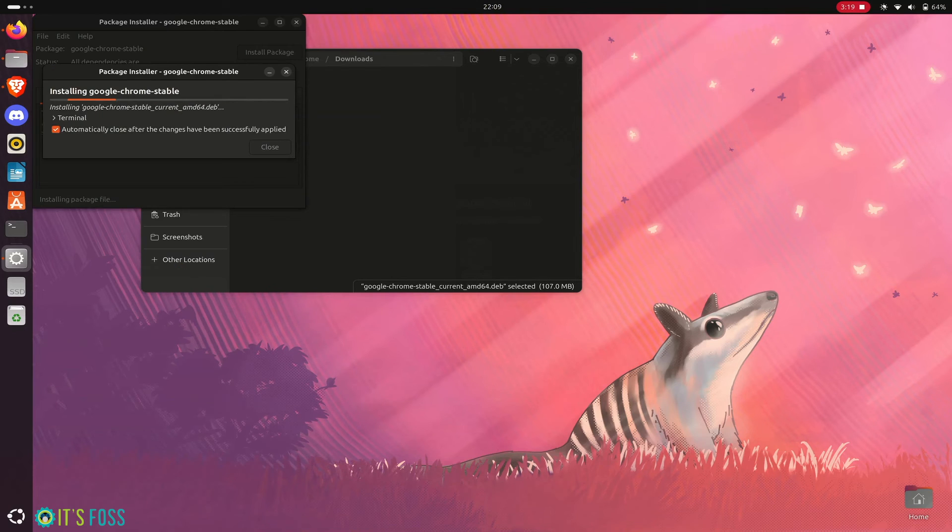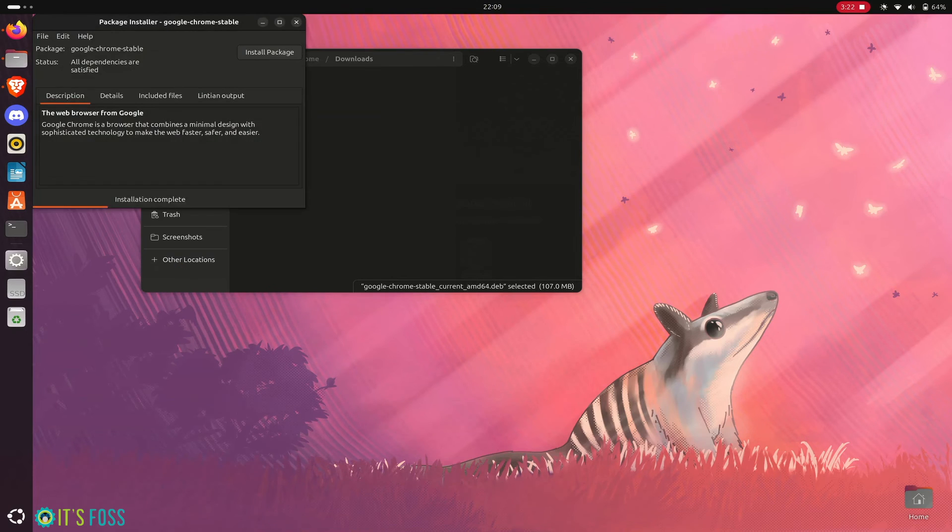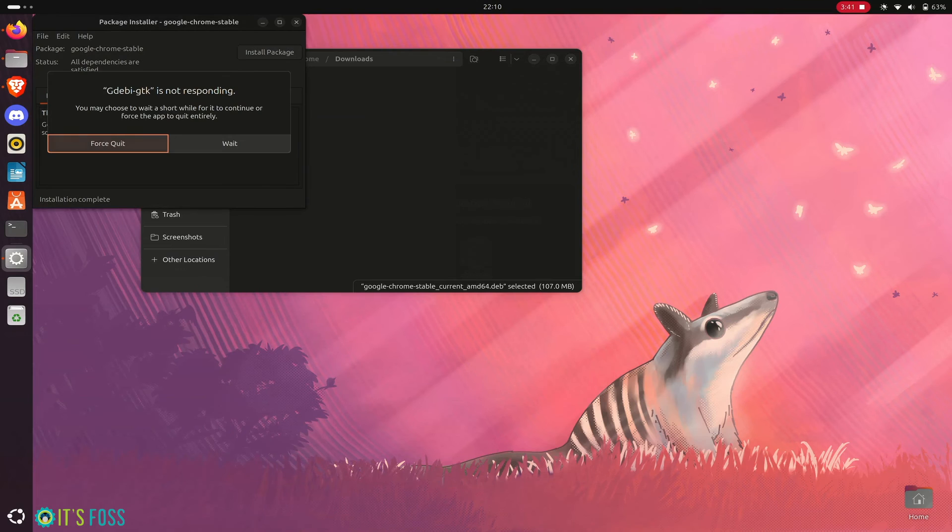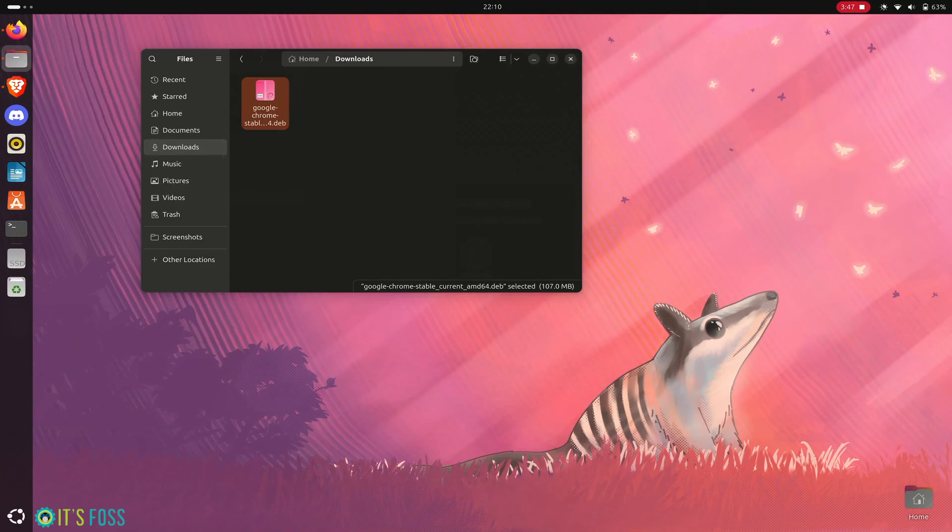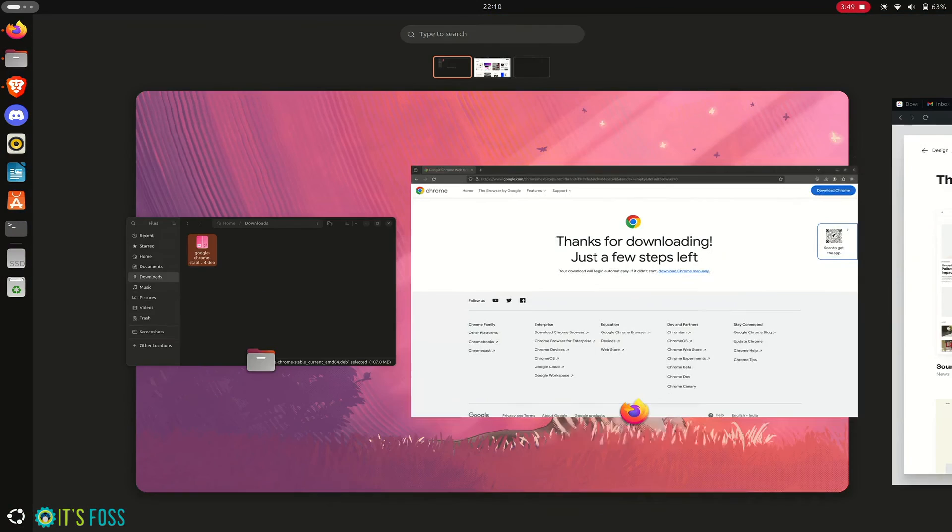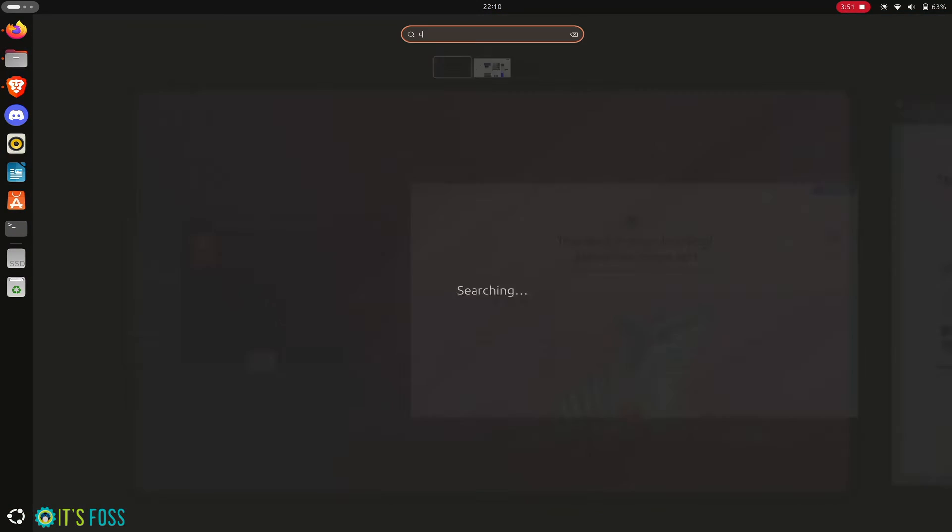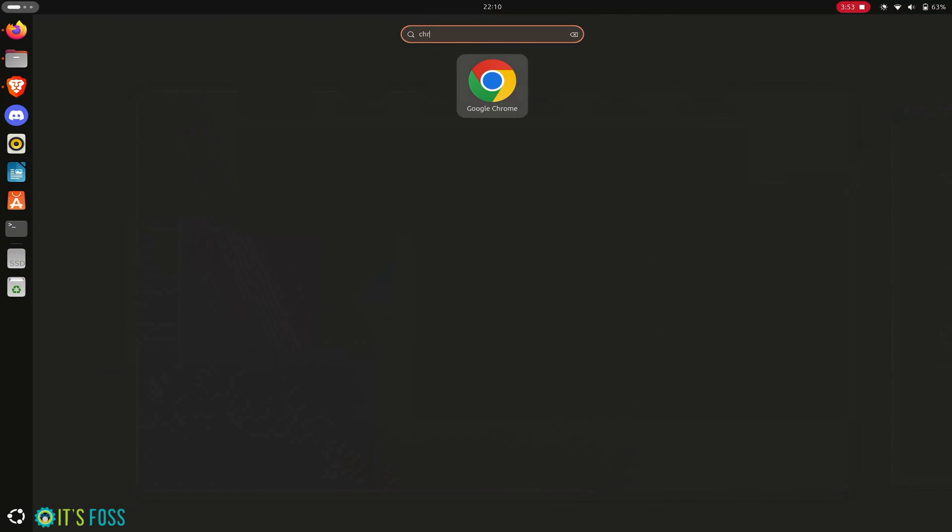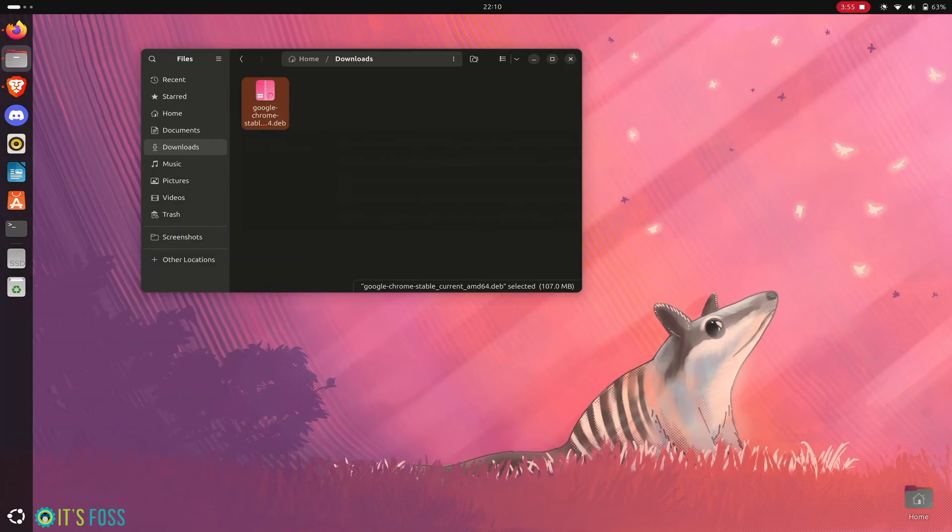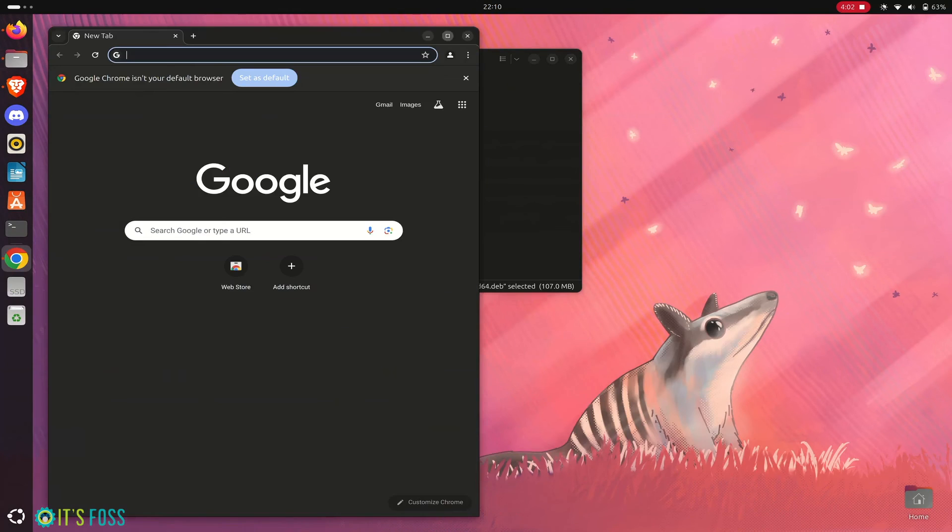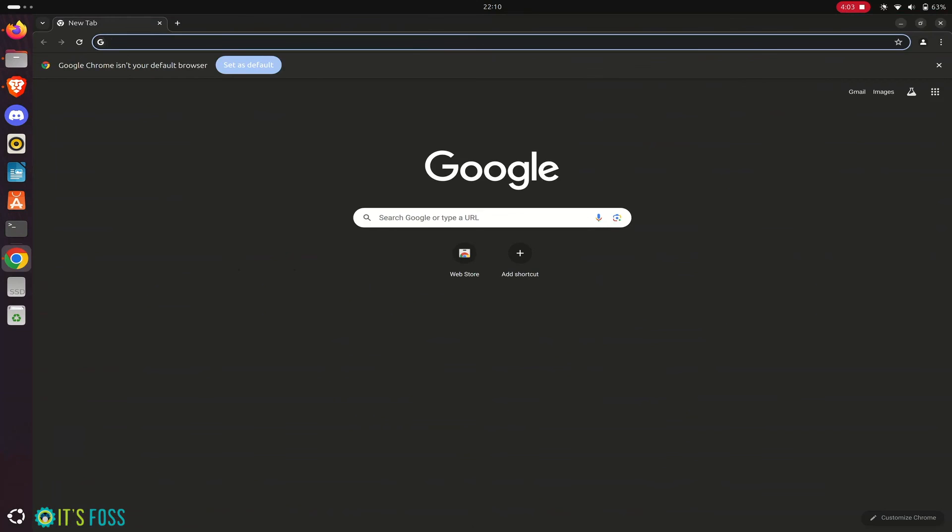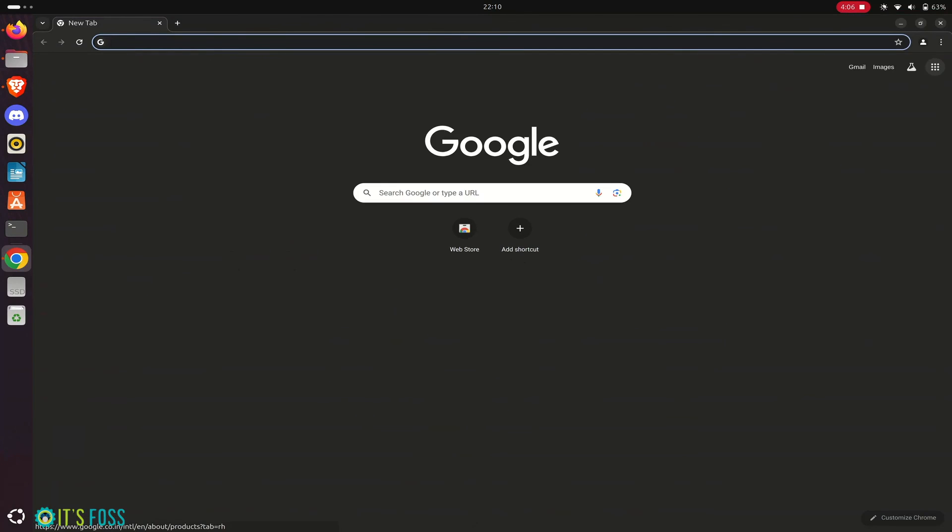Once the installation completes, the GDB tool could be finicky but it's okay - Google Chrome is installed. You just installed Google Chrome on Ubuntu without going into the terminal.